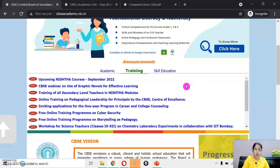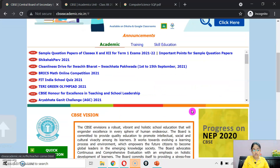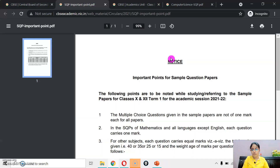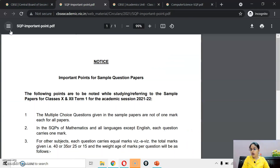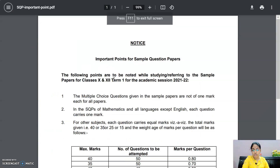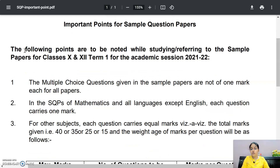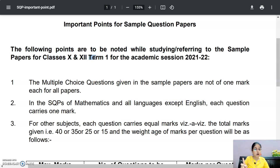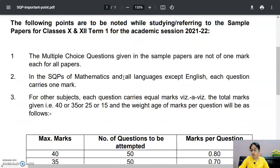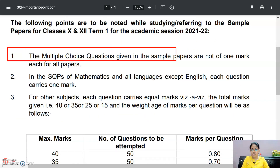I will provide you the link of this circular in the description of this video. Agar aap isko dhyan se read karenge — Important Points for Sample Question Papers: the following points are to be noted while studying the sample papers for class 10th and 12th, Term 1, for the academic session 2021-22. Let me read this first point now.